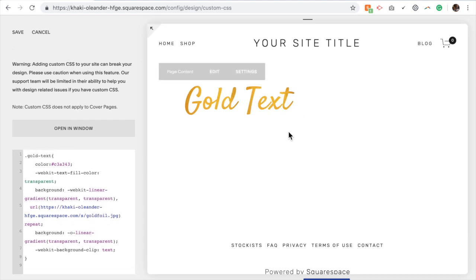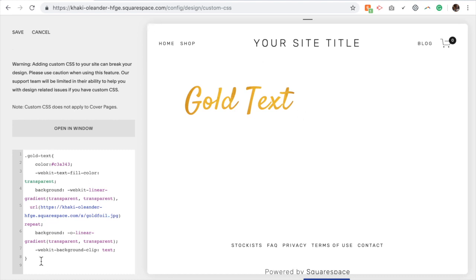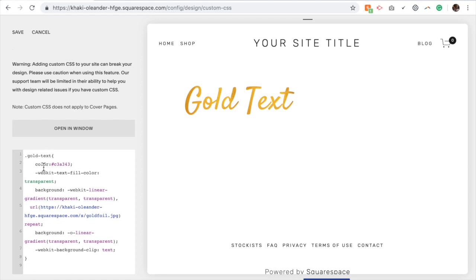So that is how you add gold text to your Squarespace website. You only have to do this section once. If you want to add gold into other sections or have other things be gold, then all you have to do is add that class, use the code block, type in what you want the text to be and add this class to each section. And it will automatically apply this CSS to that whatever you've tagged as gold text.